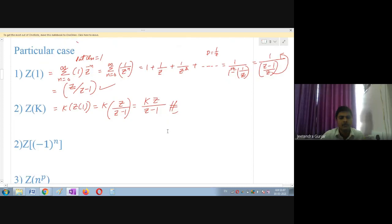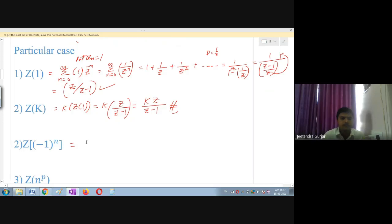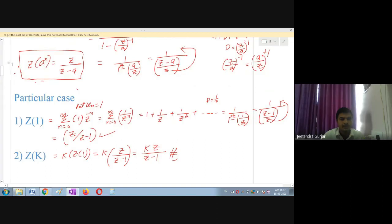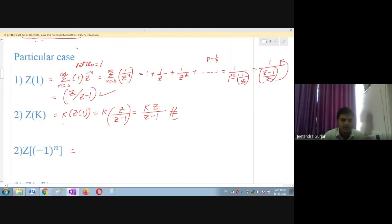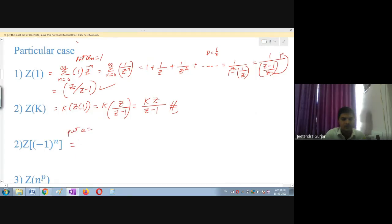For the particular case Z of (-1)^n: using the formula Z of a^n = Z/(Z-a) and substituting a = -1, we get Z of (-1)^n equals Z divided by Z minus (-1), which simplifies to Z divided by Z plus 1.